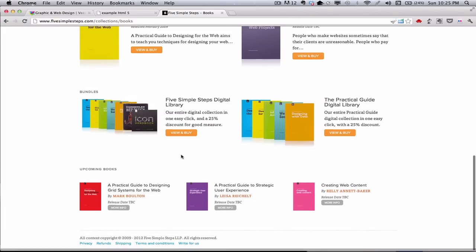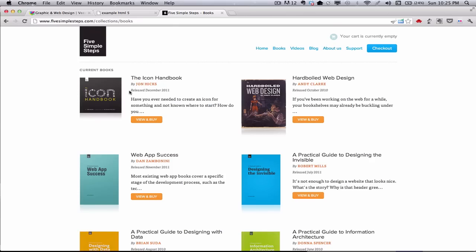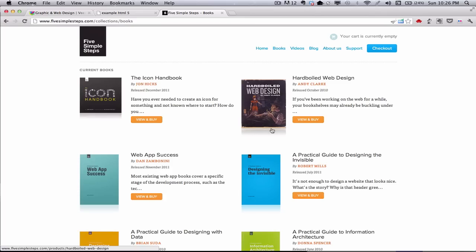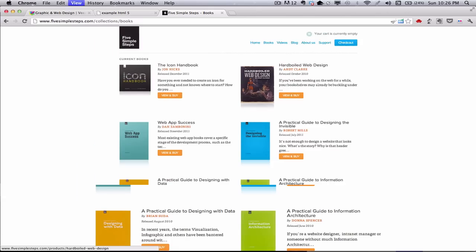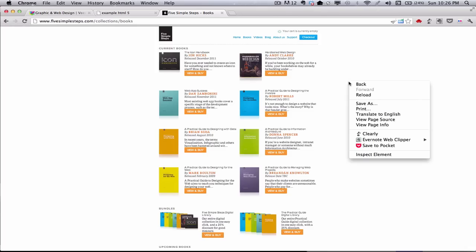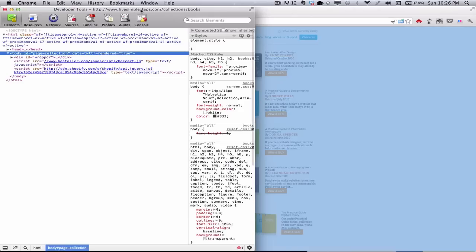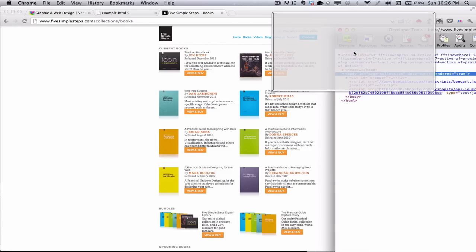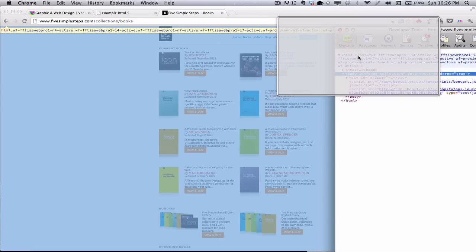I'm going to right-click and go to Inspect Element in Google Chrome to look at the elements they use. They have their HTML5 doctype, their HTML element with a bunch of classes related to styling. Then their head and body. In the head, we have our meta tag with the charset, other meta tags, the title — '5 Simple Steps Books' — and then links to their JavaScript and CSS. All those script tags and links go in the head. When I roll over the body, it all turns blue — all the visible content is in the body.